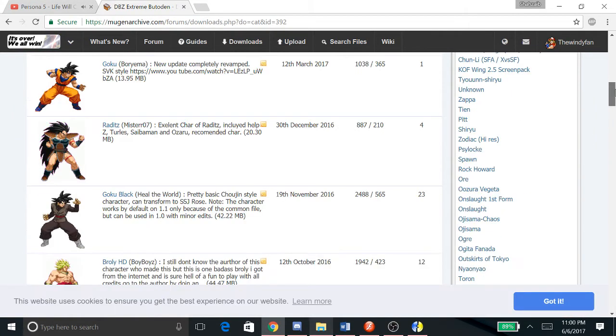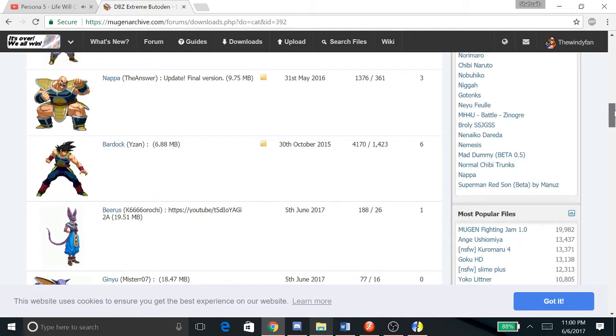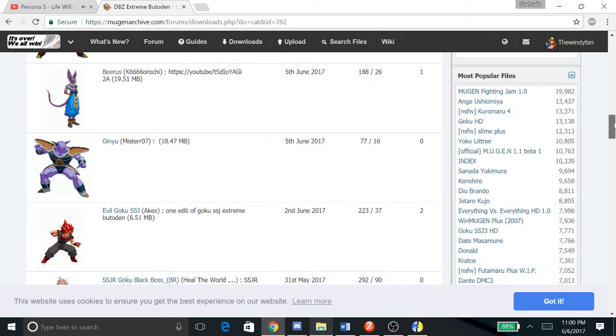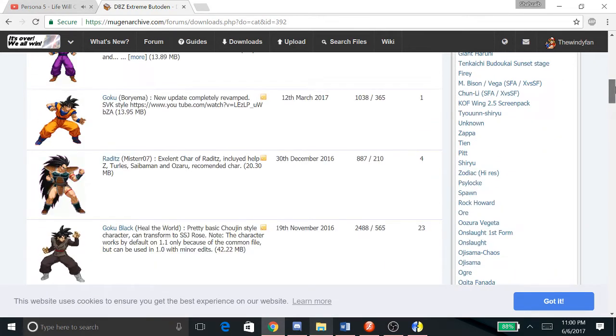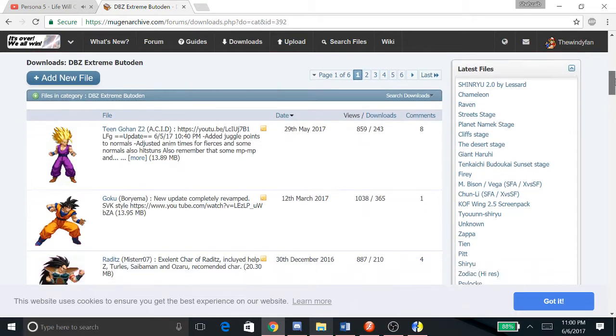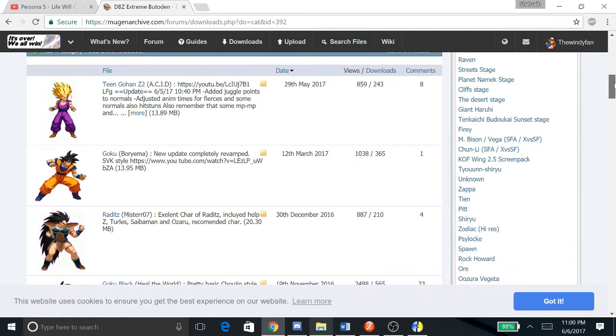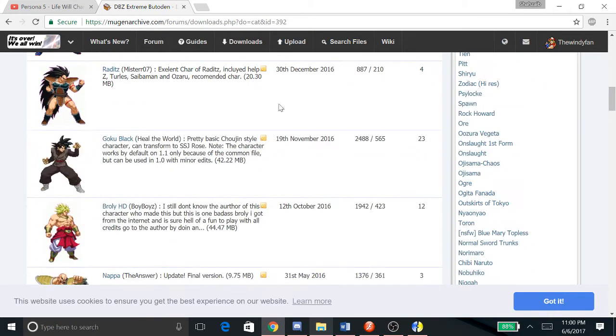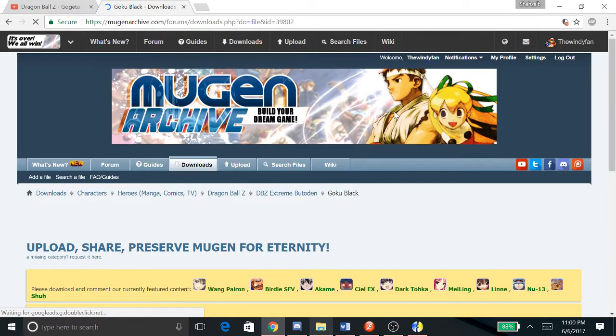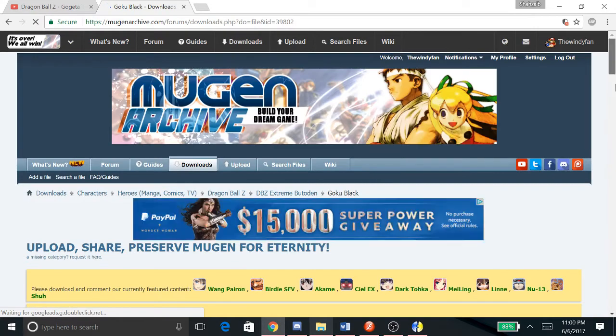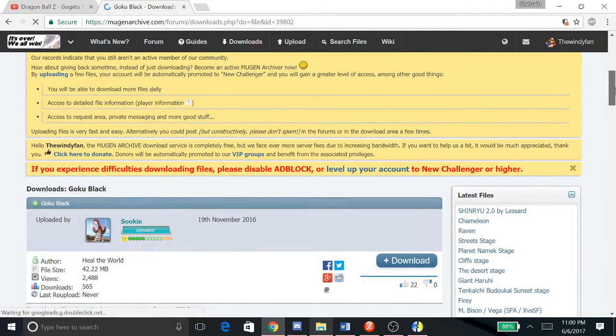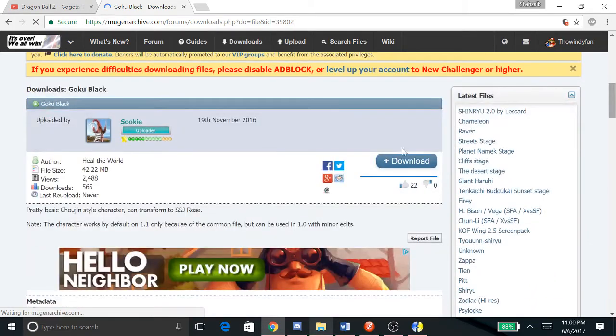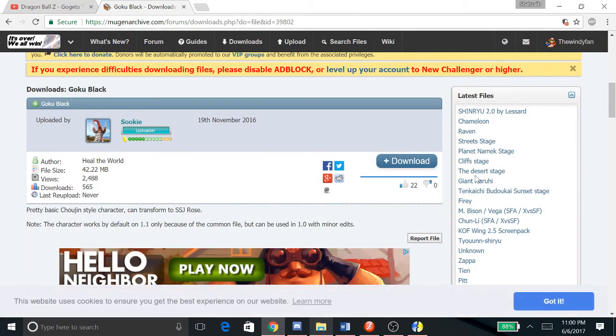For example, we have Bardock, Nappa, Broly, Teen Gohan Super Saiyan 2. Let's say you wanted to get Goku Black - you click him. This is just elementary stuff so you should know how to do this. You click download, it's gonna be an AdFly download so it's gonna be like five seconds of waiting.